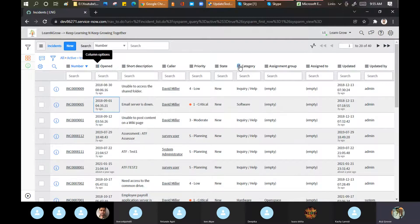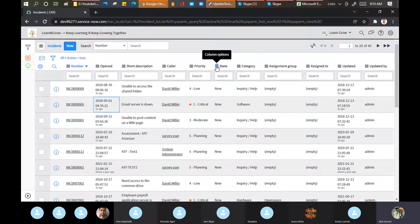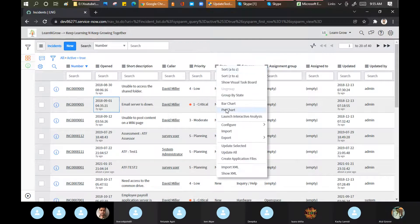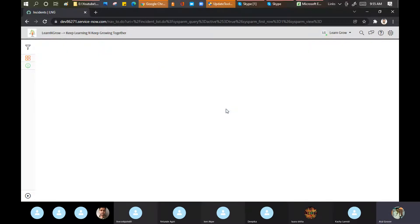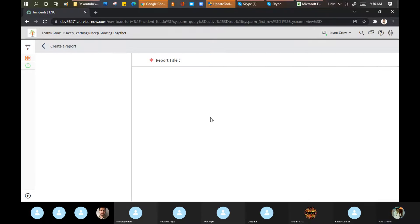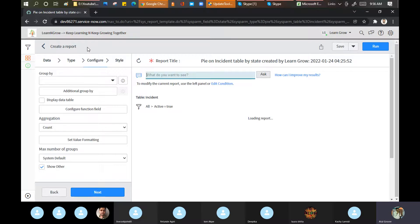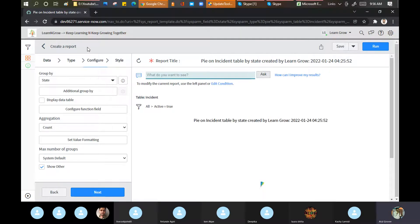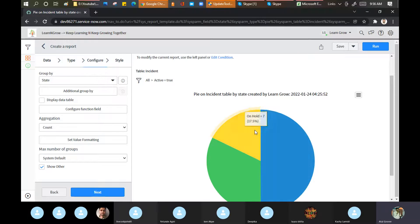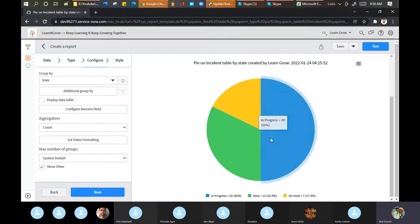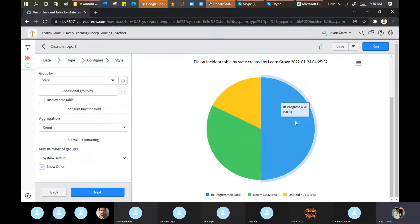If you want to see pie charts, click on the pie chart option and it will create a complete report for you. You are now in the reporting module. ServiceNow has done these enhancements in the tool for you — so now you can see a complete report is ready with no extra effort.